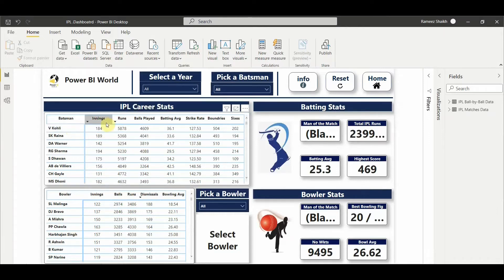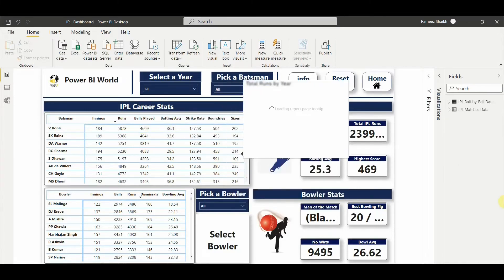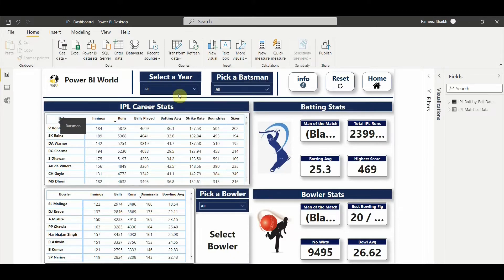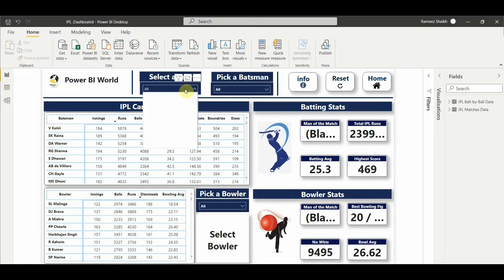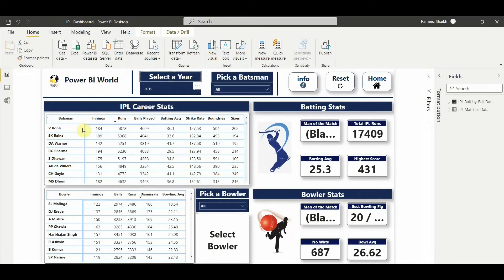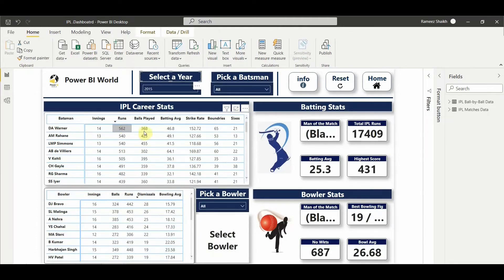It shows how many runs scored, how many innings played, what runs they scored, how many balls faced, batting average, strike rate, number of boundaries and sixes in each season. I'll select the year 2015, which gives me batsman details - the leading run scorer, average, balls played, and so on.